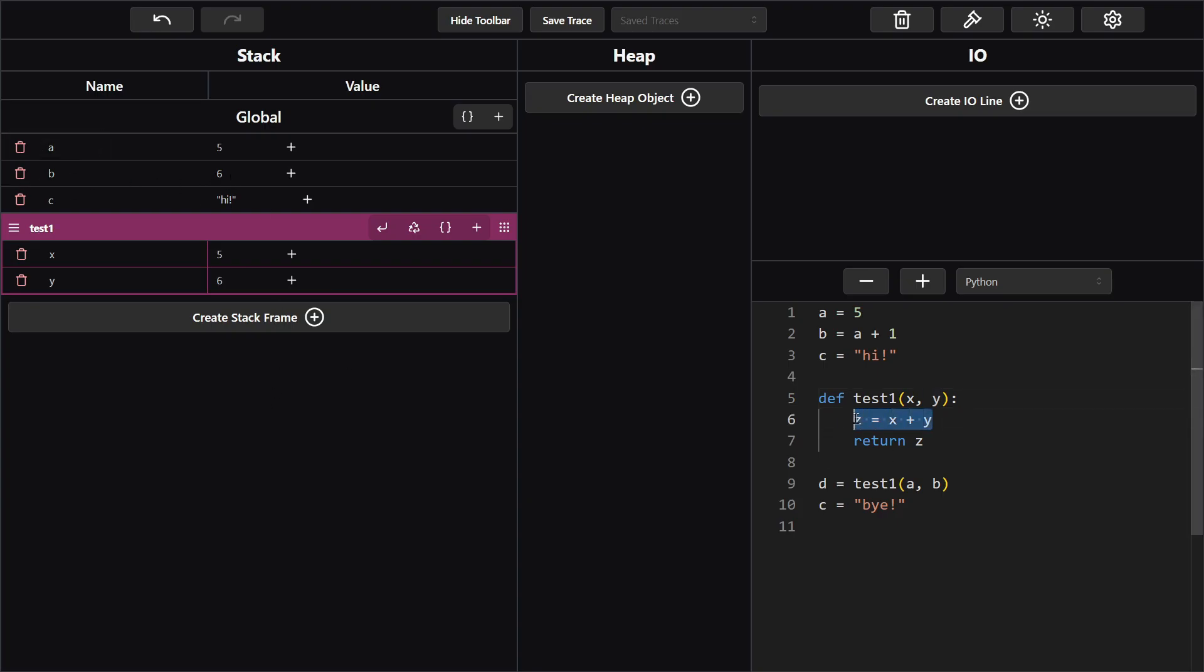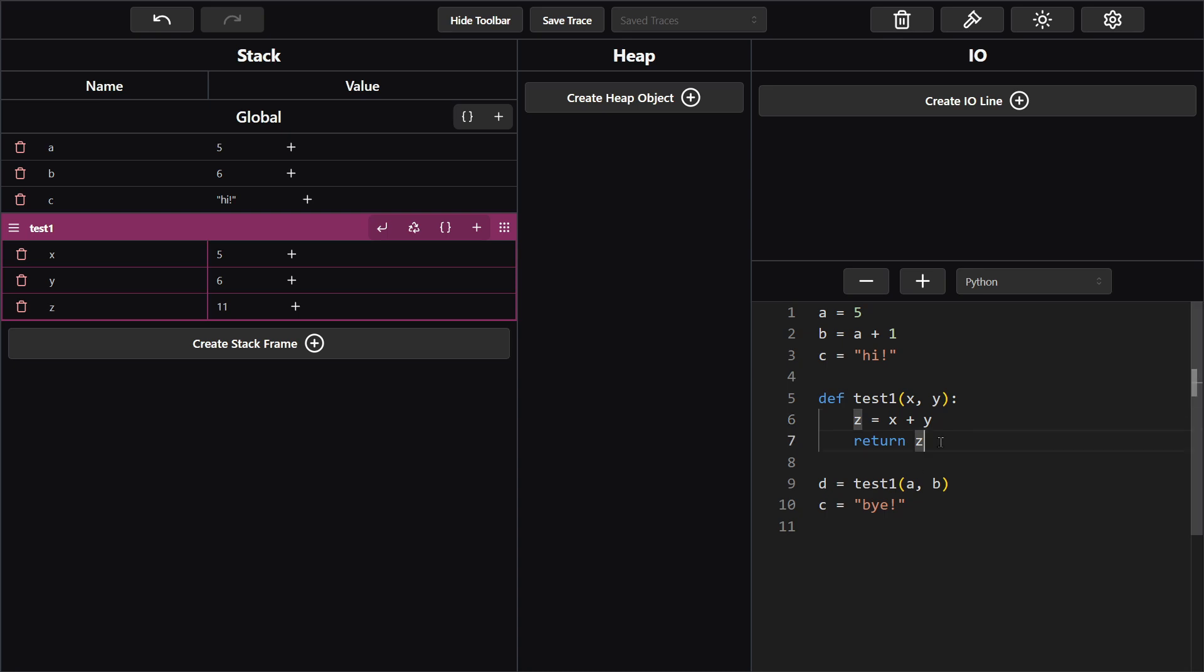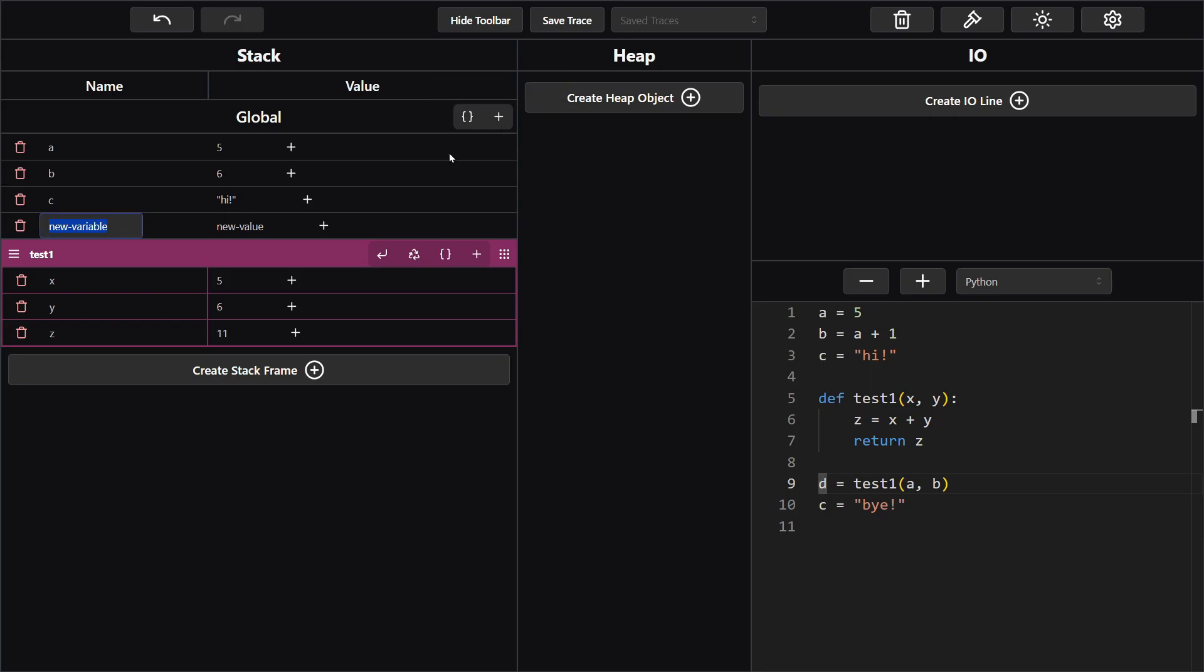And now you see that we declare a local variable here called z. And z is the value of x and y being added together. So we go ahead and create variable over here and put z. And then here we put 11 which is 5 plus 6. And next we're returning z. So when we're returning z that means wherever this test1 is being called we're going to go ahead and put z there. So we have this variable d being made. And its value is going to be whatever z was, which was 11. So we type 11.